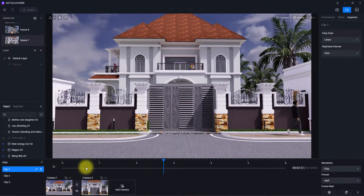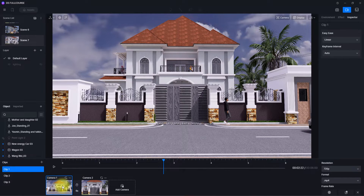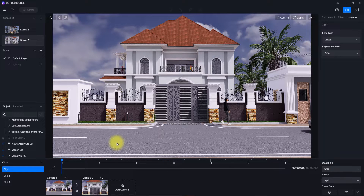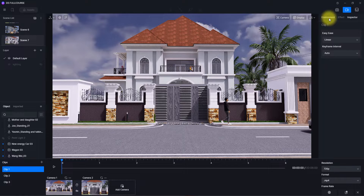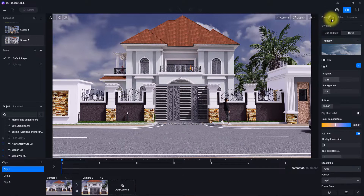That's all for animating objects and creating clips in D5. The next thing we're going to do is environmental animation in D5 Render — showing you how to animate the environment. This means things like wind, changing weather, and more. To do that, we'll use this clip and go to 'Environment.'